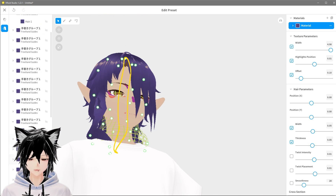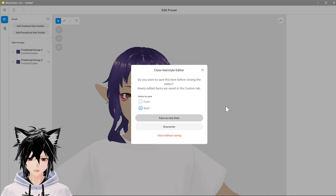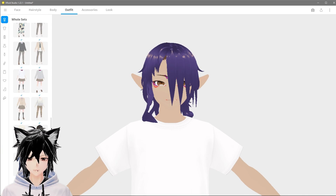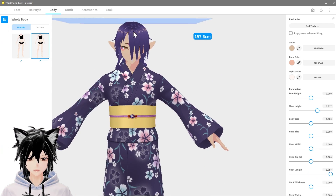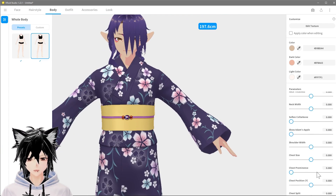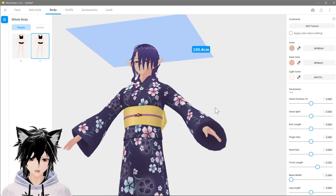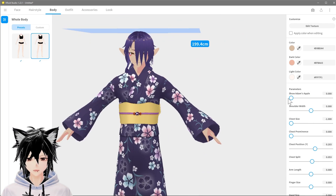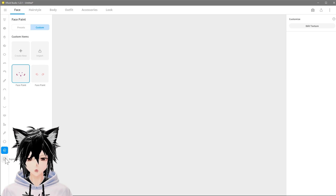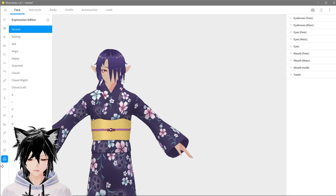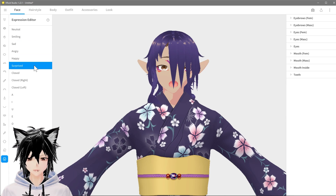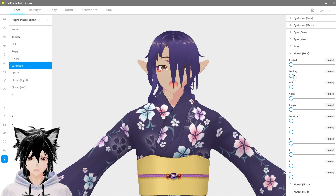If you just want something easy to set up and use because you don't want to put your face on the internet, then this is more than enough for you. After you've spent some time designing your Vroid, you're going to want to go into the expression controls — this is very important. By default, the expressions can be a little intense, so definitely play with these sliders and set them to how extreme you want the expressions to be.